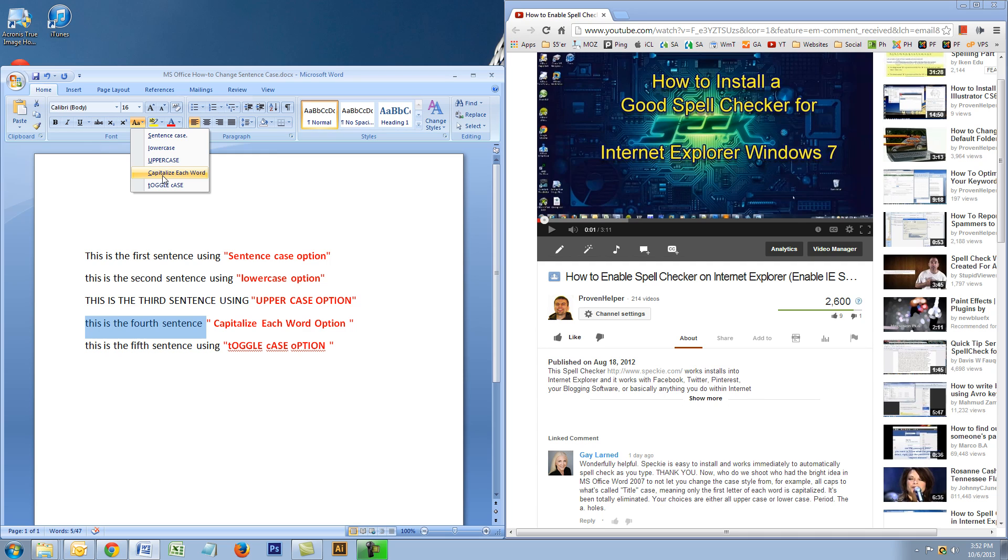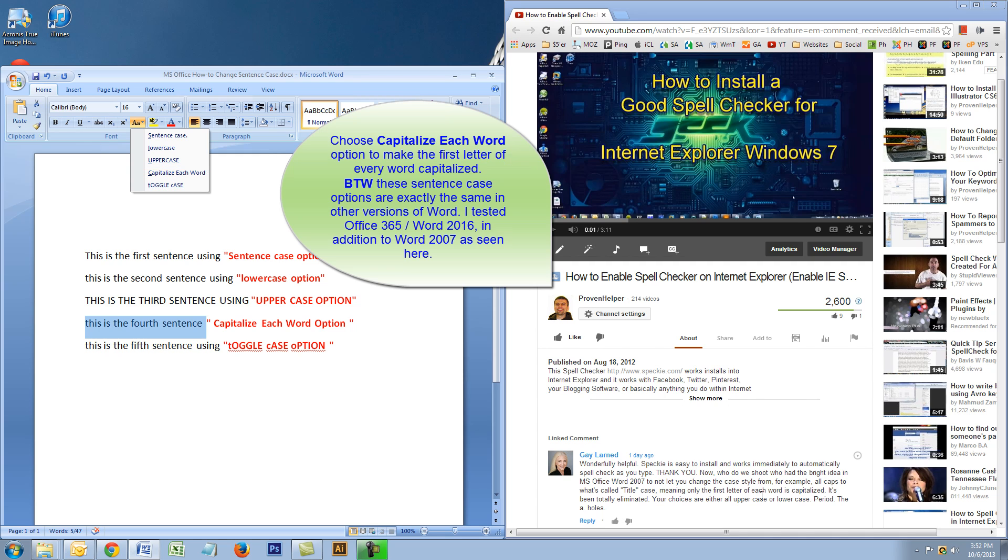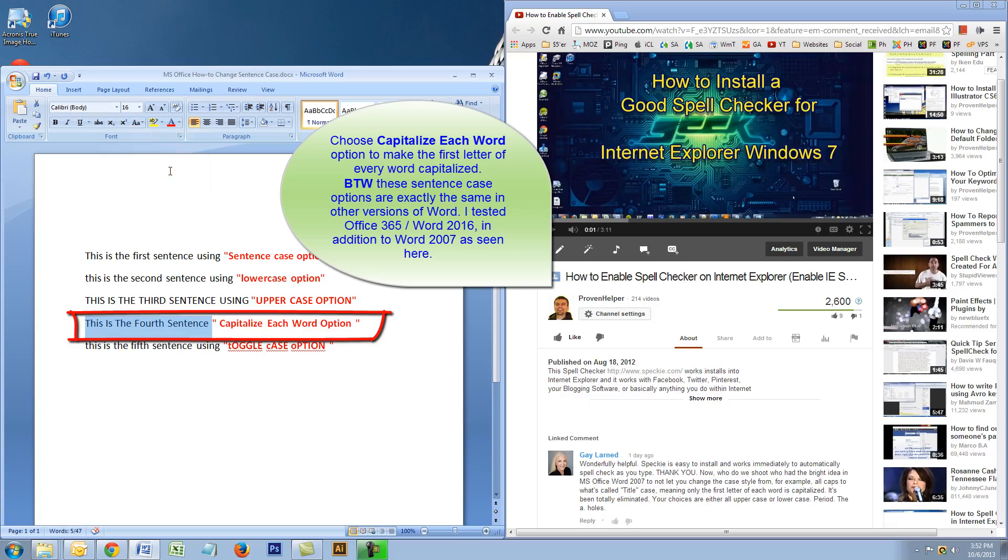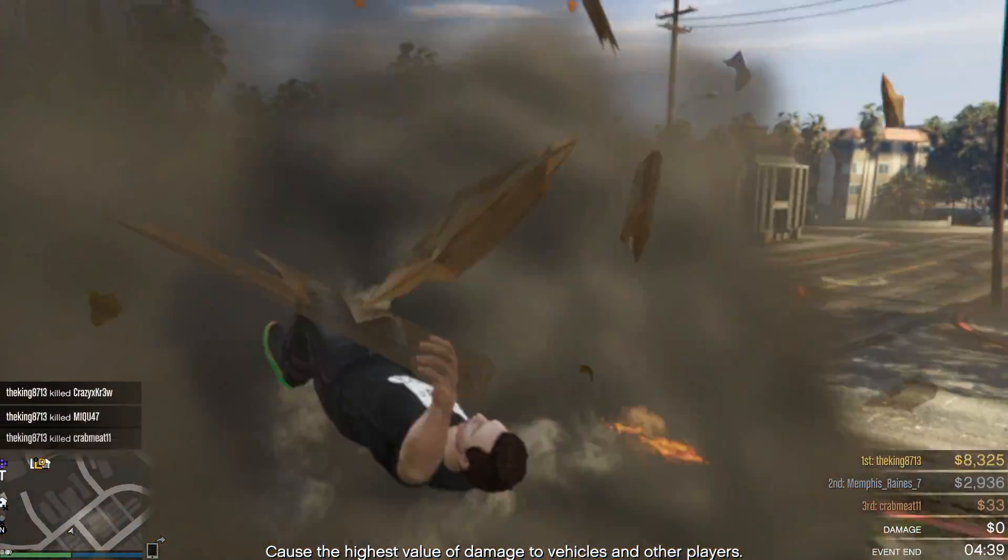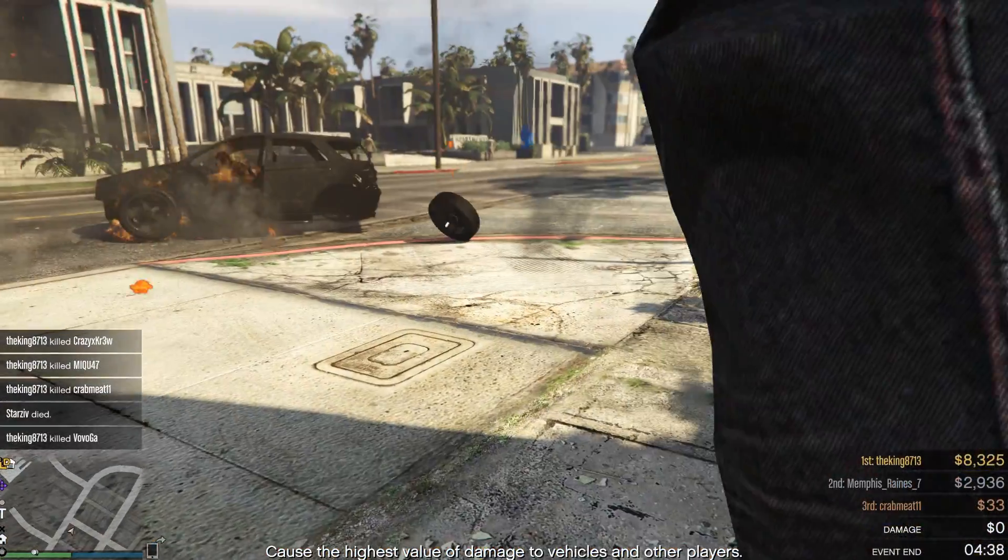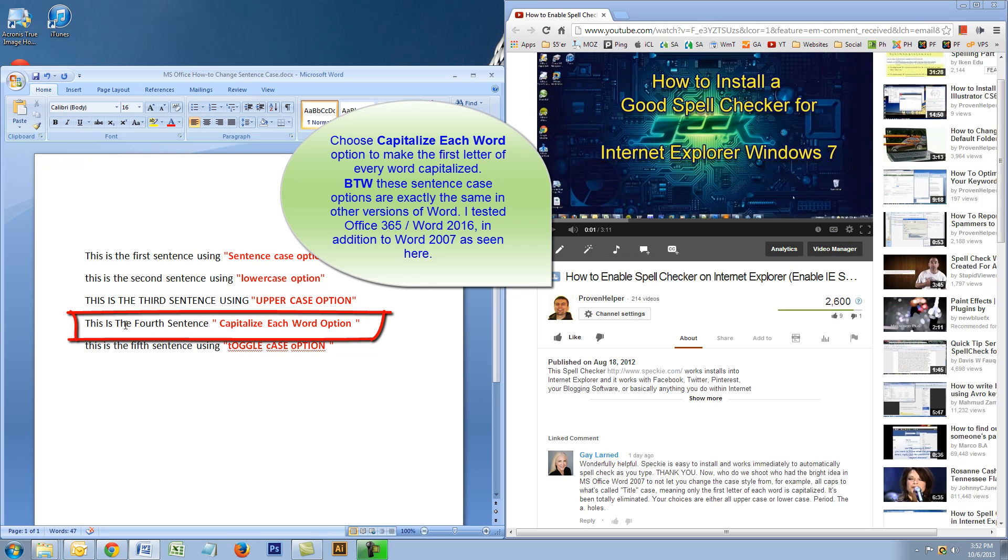But they do have this option, which is what she wanted. Only the first letter of each word is capitalized. Anyways, I have a sentence highlighted here, and I'm gonna pick this and boom—every letter of each word is capitalized, which is exactly what she wanted.